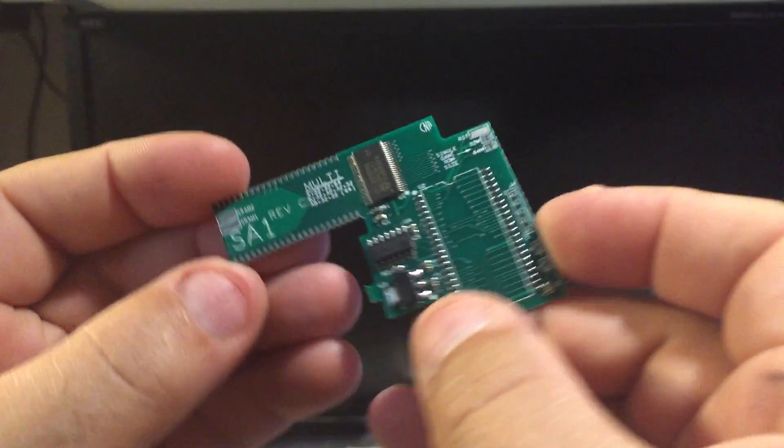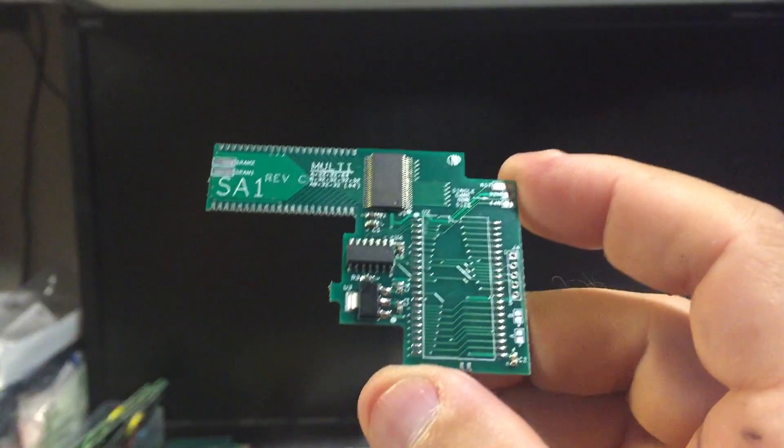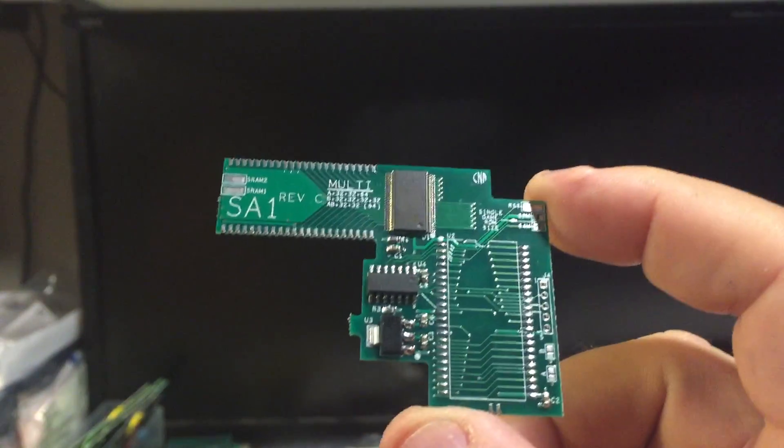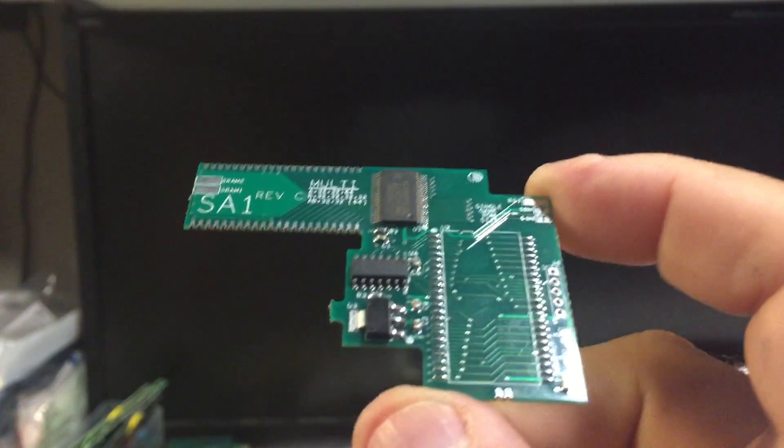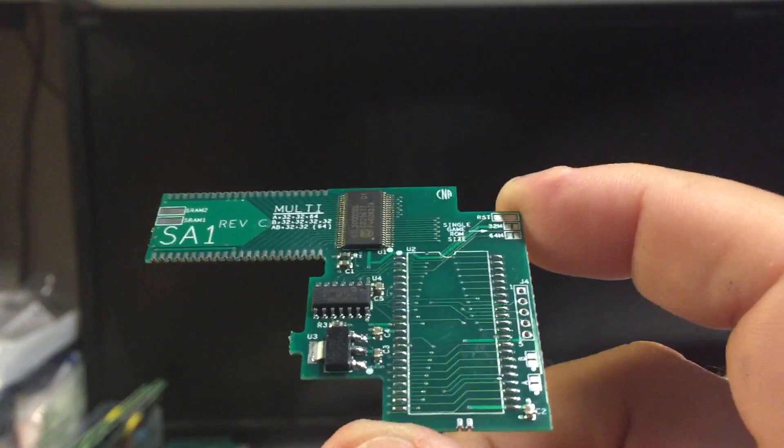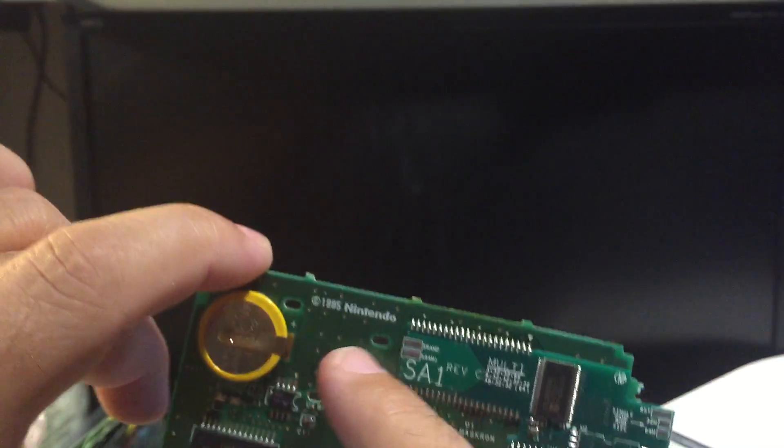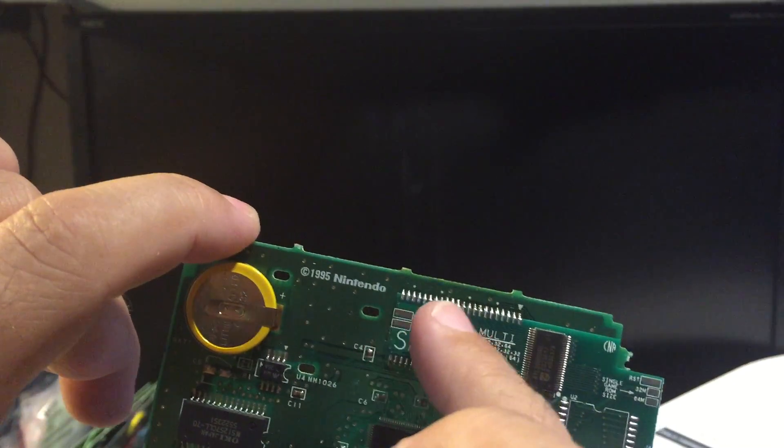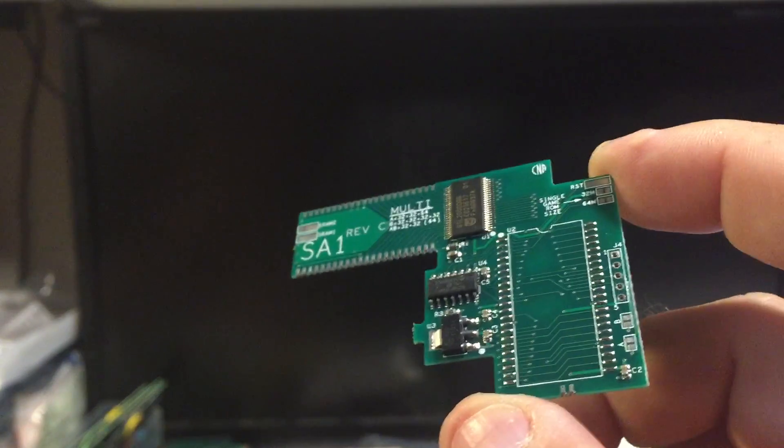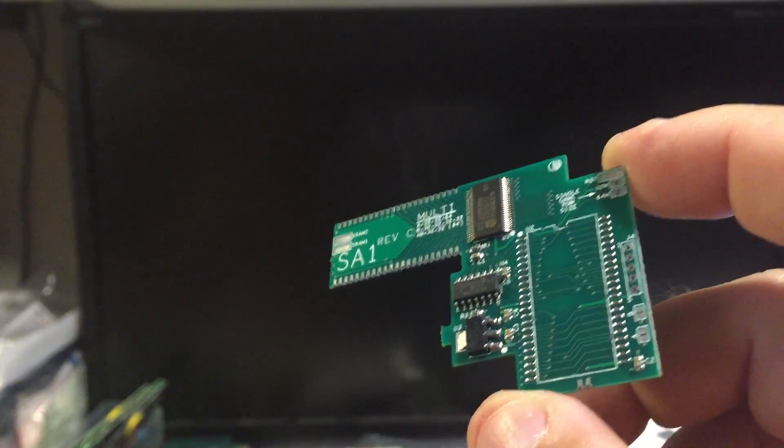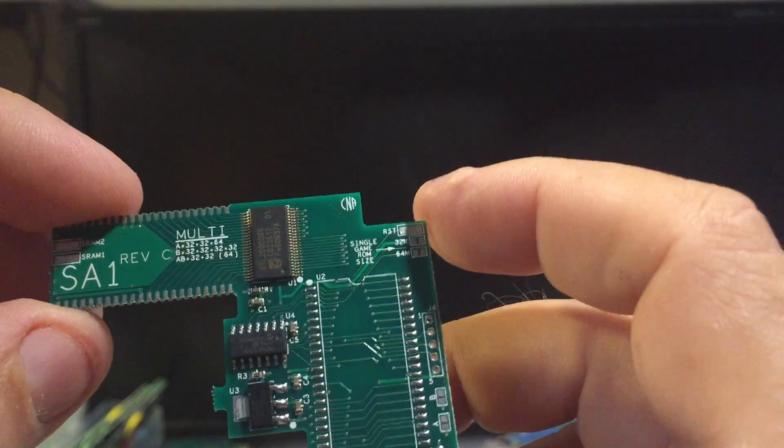That's kind of the basic run down here. This is the board. And now with the pencil tip iron, it's pretty easy to marry it there. You have to use a hot air machine to get the surface mount ROMs off of the donor cart.